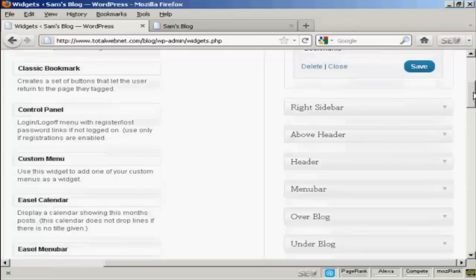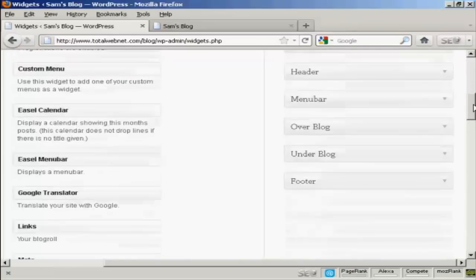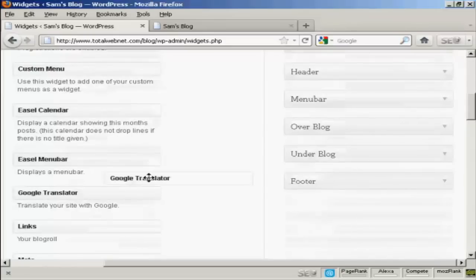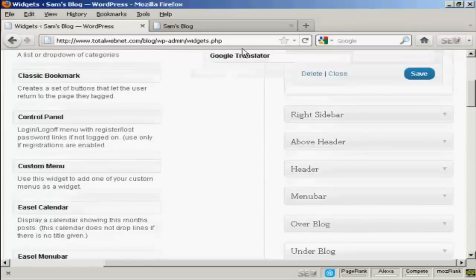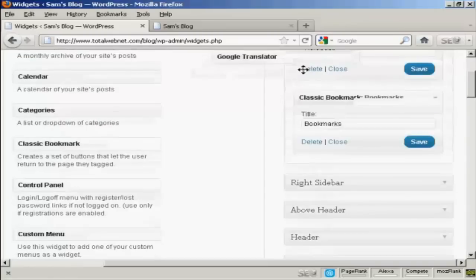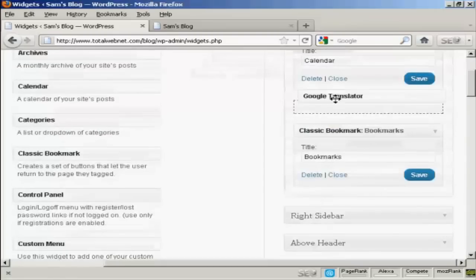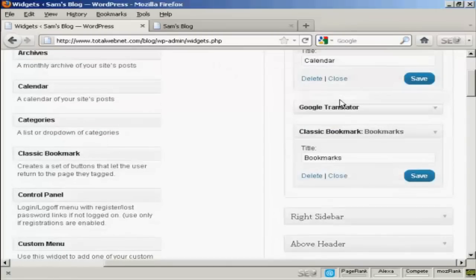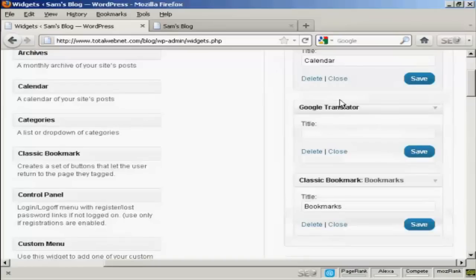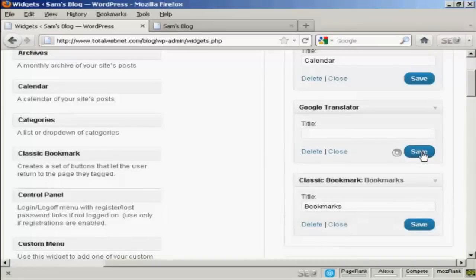And let's have one more. Let's have Google Translator. Again, just going to drag and drop it. Like that. And I won't put a title on there, just to show you what it looks like if you leave that blank. And again, click on Save.